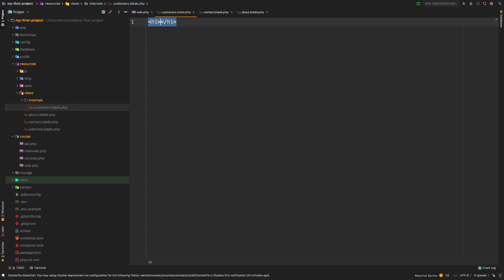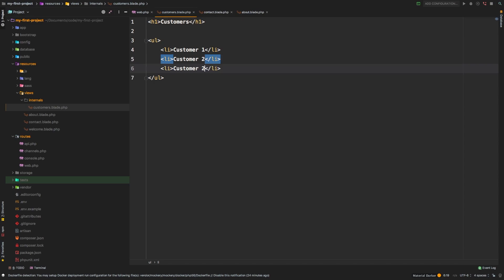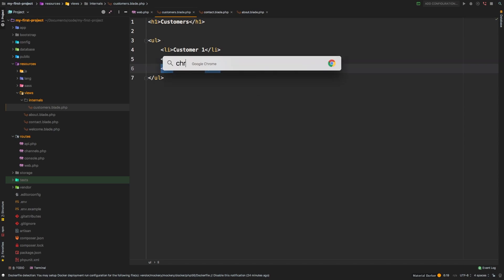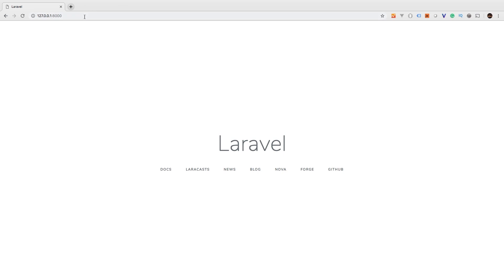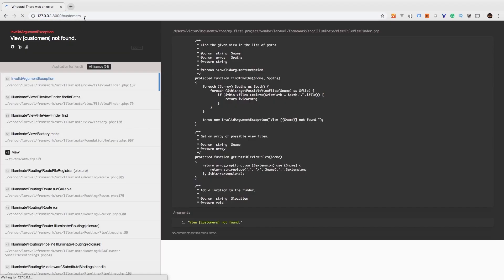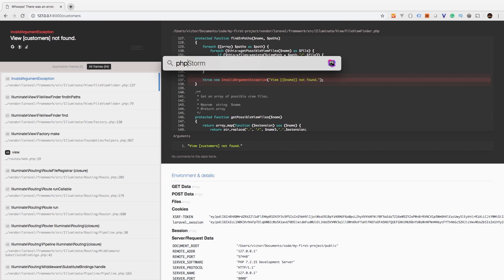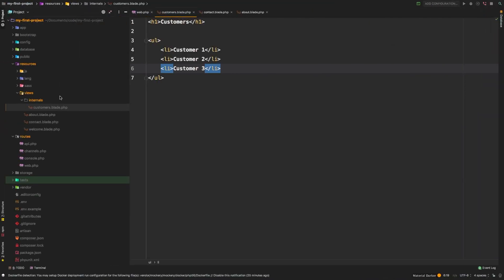Let's have an h1 - we'll say customers. And of course, I want a list here of customers. But this list needs to be dynamic, and this data needs to come from something else. Let's go back to Chrome and visit /customers. Everything blows up - it says the view customers is not found. That makes sense because customers is not sitting in the views directory. Customers is sitting inside internals.